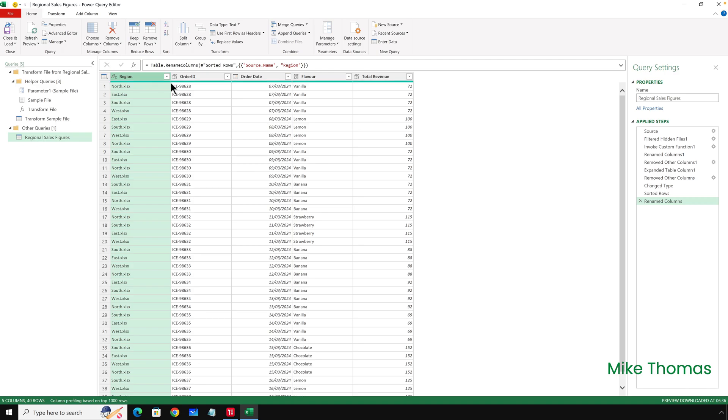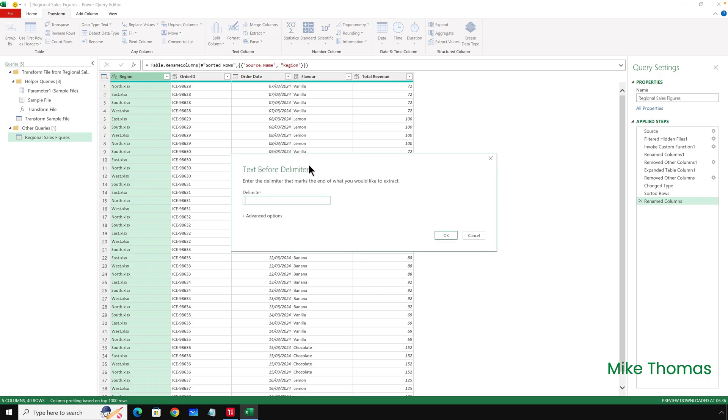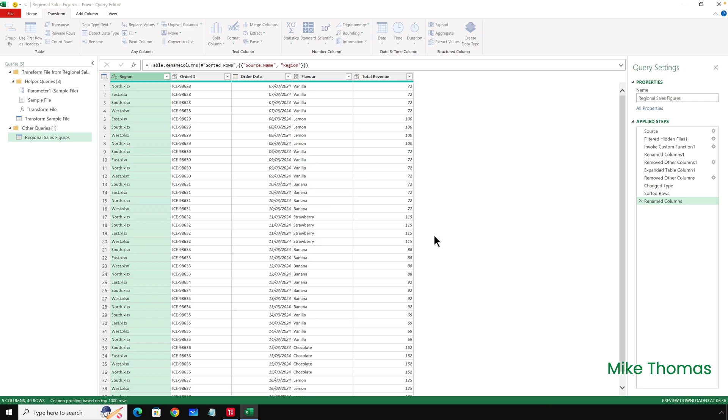I'm going to rename the Source.Name column to Region just by double-clicking on the heading and typing in Region. And finally, that Region column has got the file name in it, but I don't want to keep the extension. I just want to keep the file name because that is actually the name of the region. So, to do that, select the Region column, click on Transform, Extract, Text, Before Delimiter. And the delimiter is the full stop or period. So, it's going to keep everything before that character and click OK.